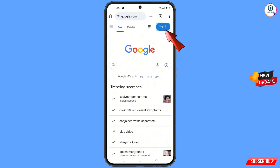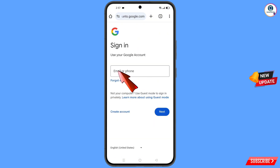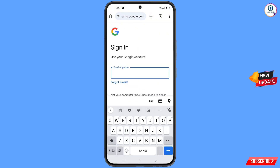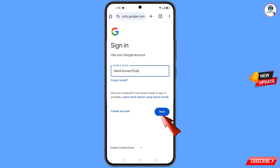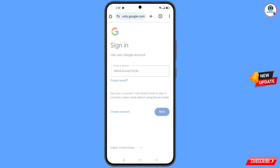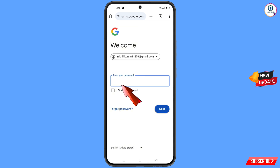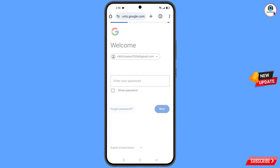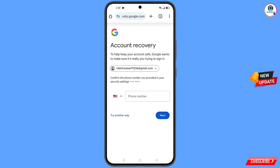Tap on sign in. Enter the Gmail account that you want to recover and tap on next. Tap on next again. Google will ask you to enter your password — since you've forgotten it, tap on forgot. Google will then ask about two-step verification. Since you don't have access to your recovery email or phone number, tap on try another way.